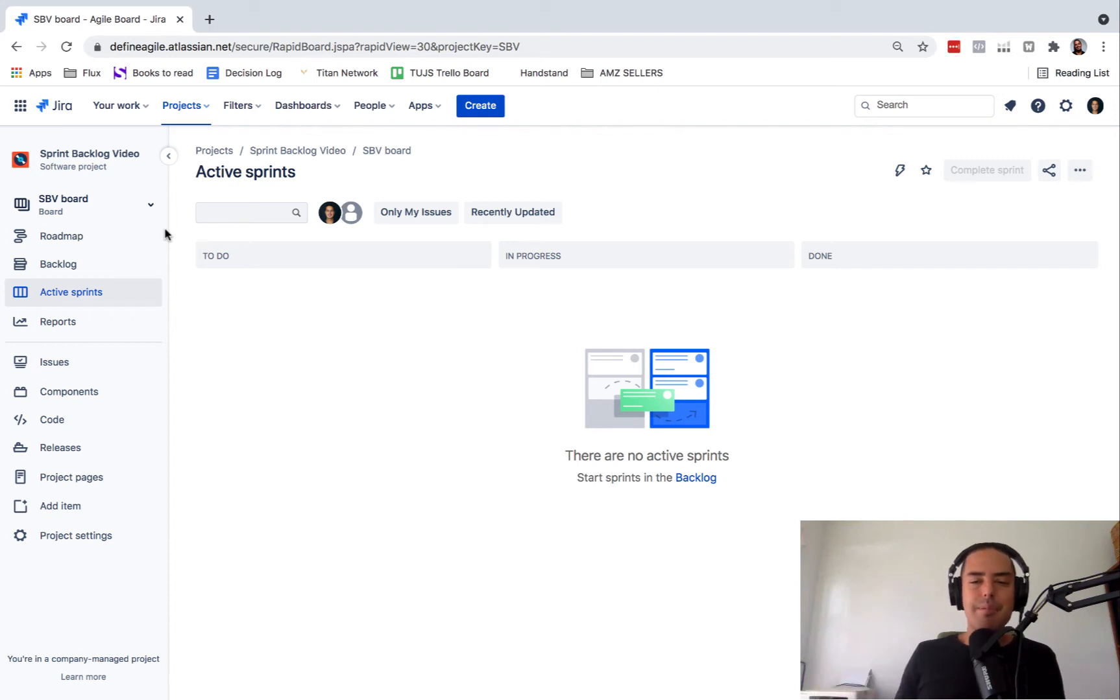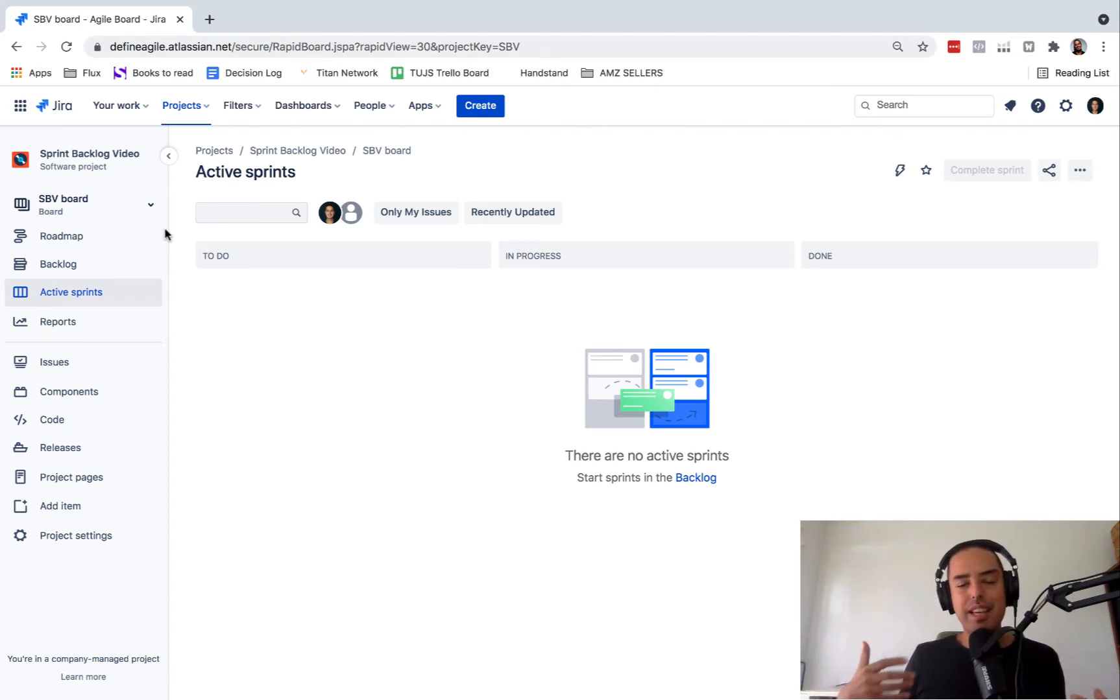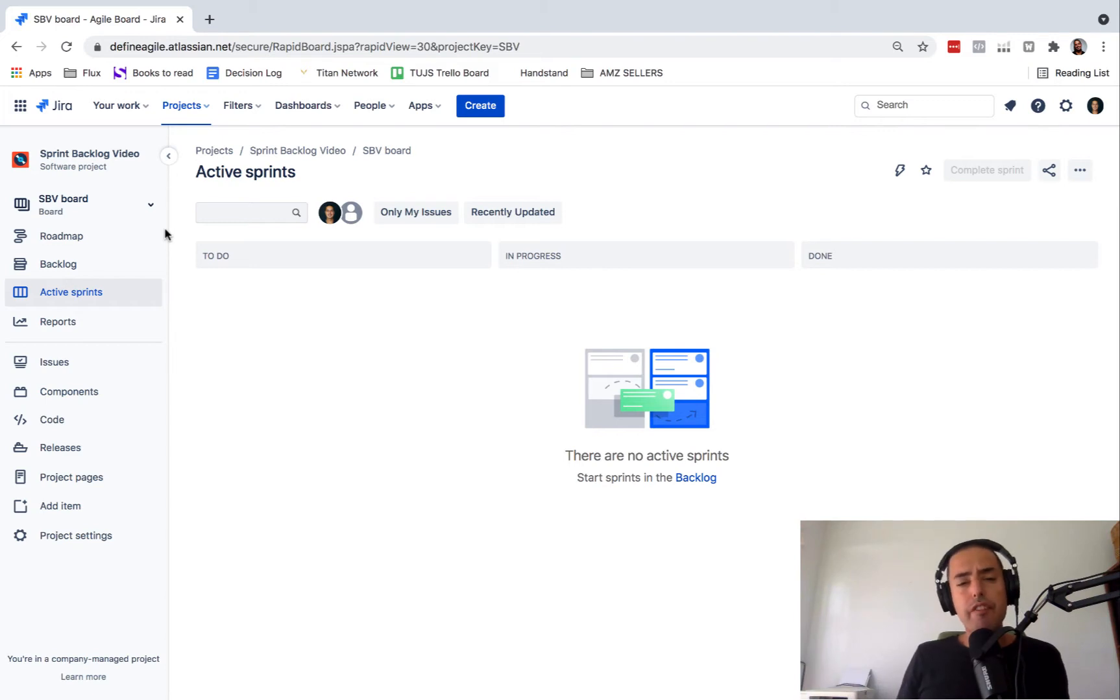Hello guys, my name is Anatoly and you're watching Define Agile where we talk everything Agile. Today I'm going to show you very quickly how to start a sprint.